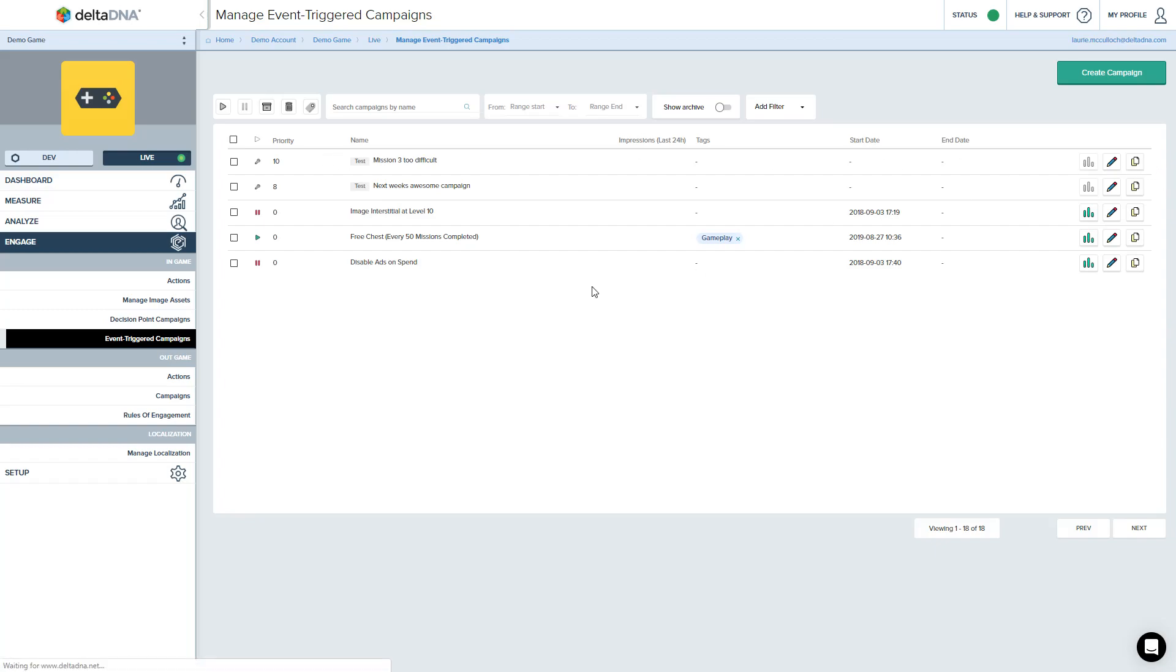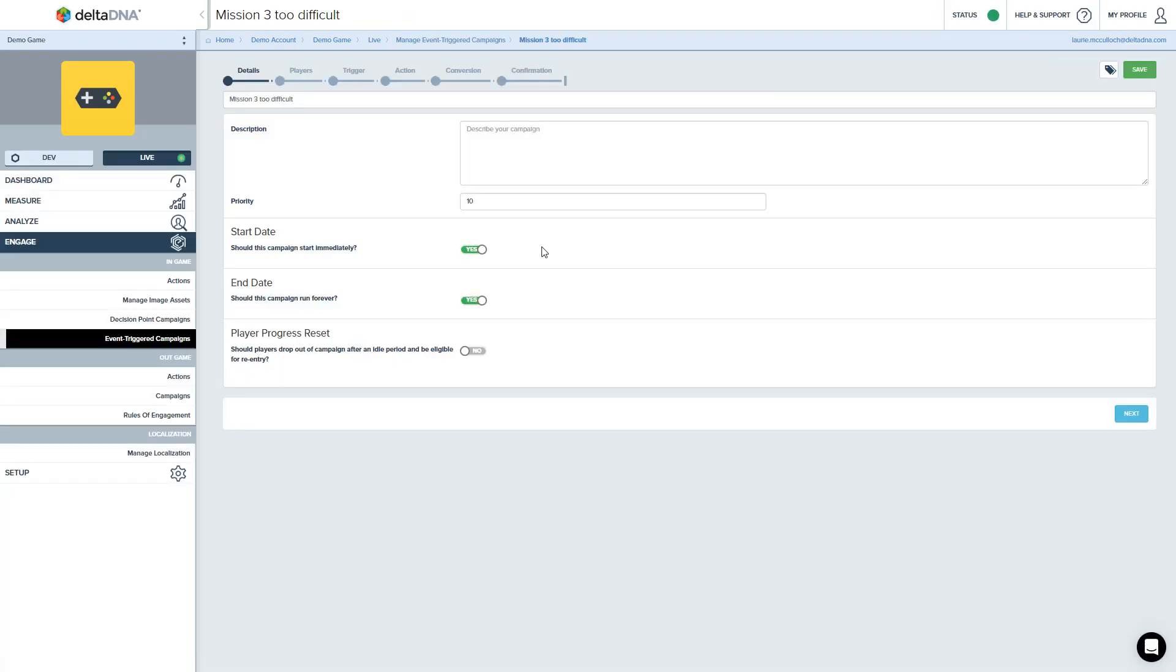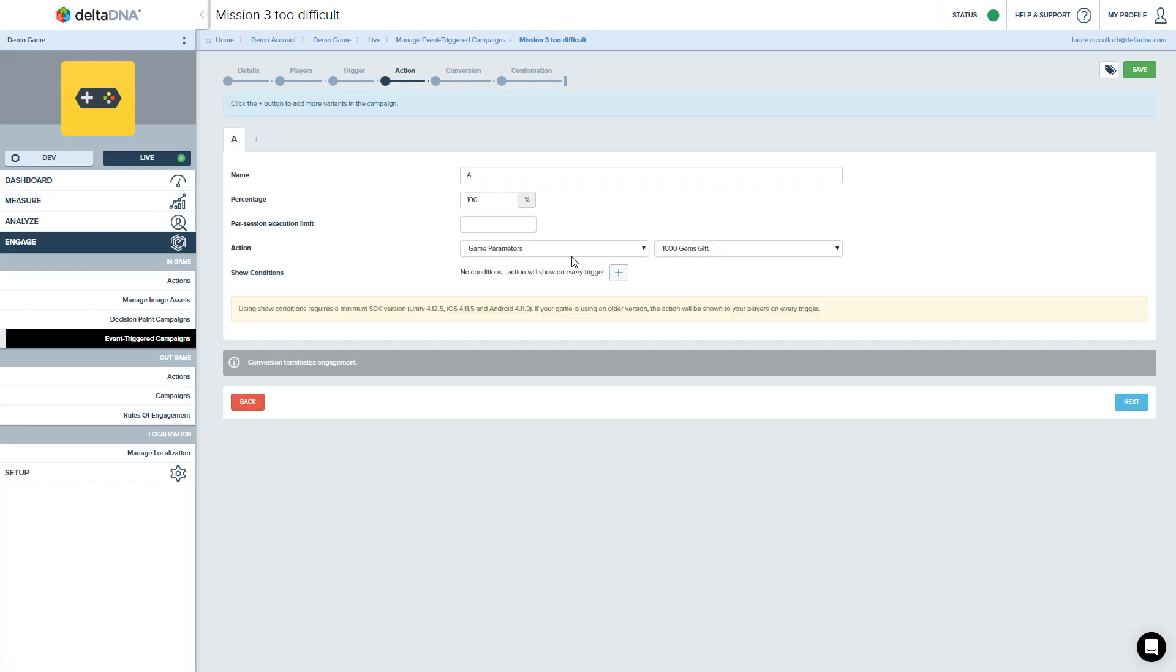Let's come back in again. Let's make another change. I'll show you another couple of features of event trigger campaigns that I've not touched on.